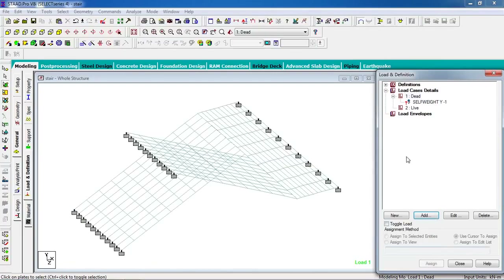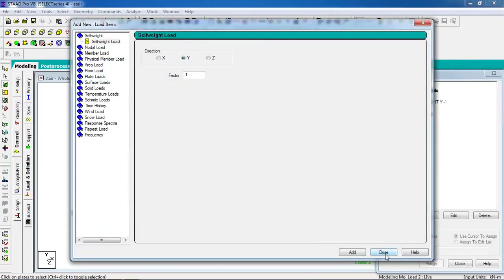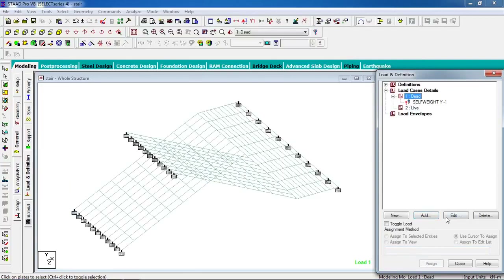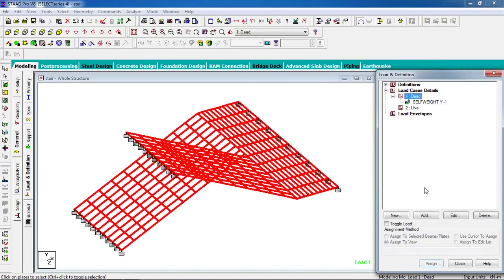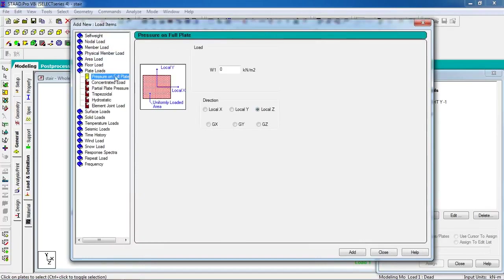Apply minus 1 in the Y direction for self-weight. For the live load, also add the finishing or plaster load. First apply the self-weight to the structure — assign to view with the whole structure selected. Click add, then plate load, plate surface pressure. The dead load value will be minus 1.1 — positive in the local Z direction. Click add and also apply minus 1.1.